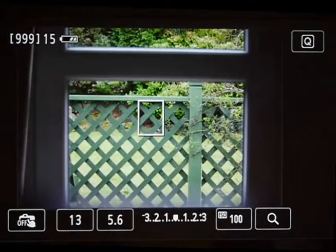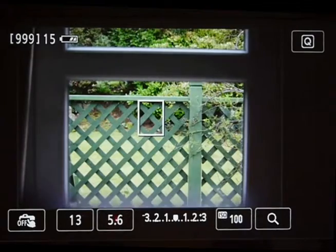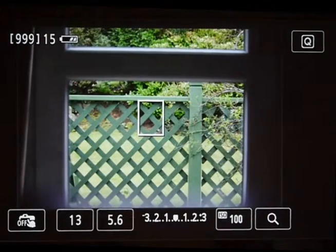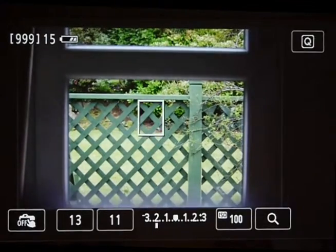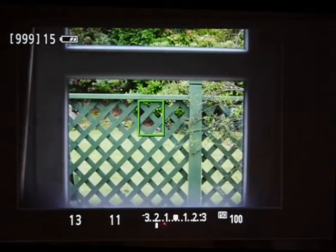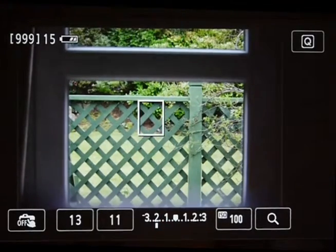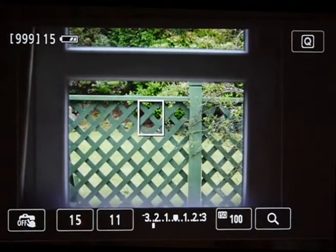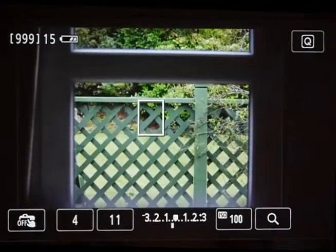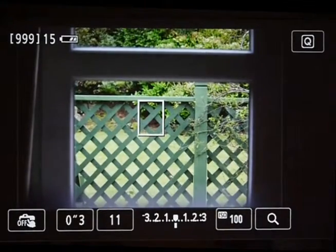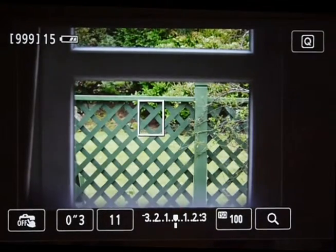Suppose I want greater depth of field, so I want to decrease the aperture. I'm going to decrease it from f5.6 by a couple of stops — so that's f11. The camera now says we're two stops underexposed, which is what you'd expect. And I can offset that by using a longer exposure. If I go to about 1/6th of a second, we're back to where we started. So I've offset a change in aperture with a change in shutter speed.